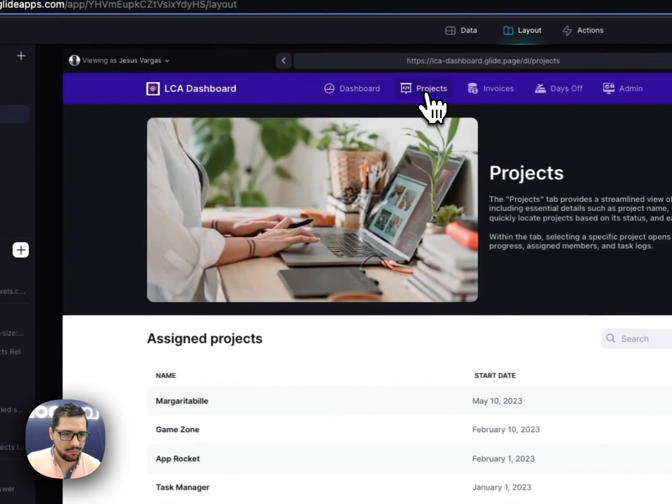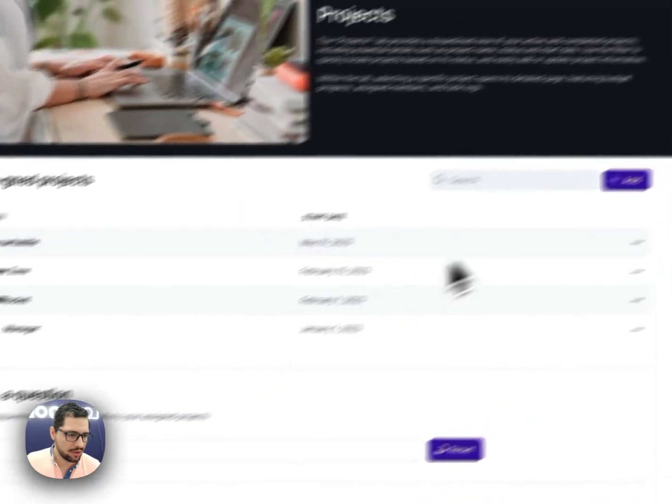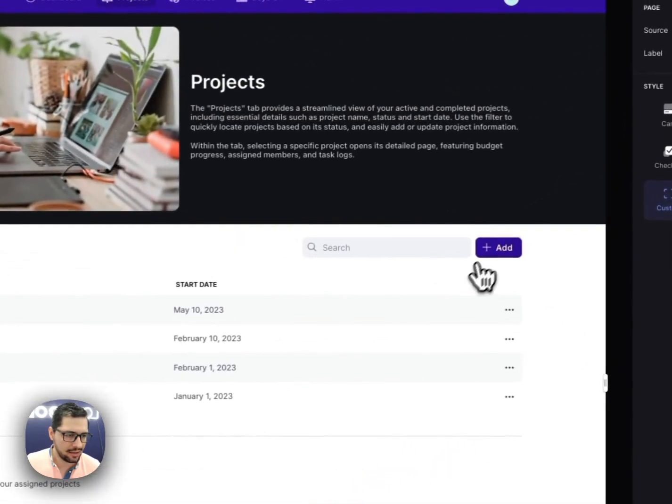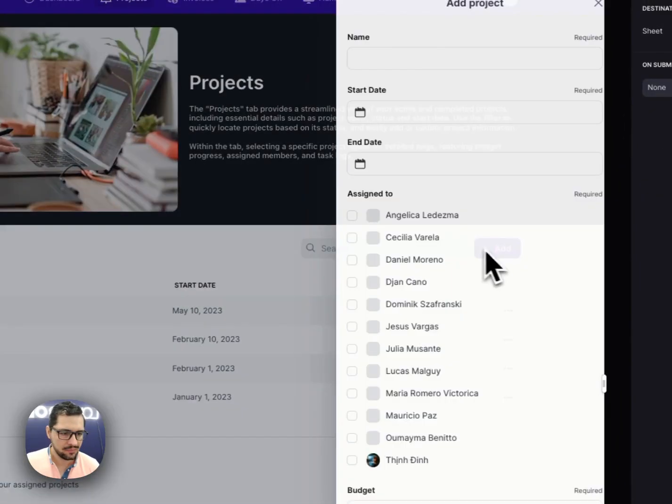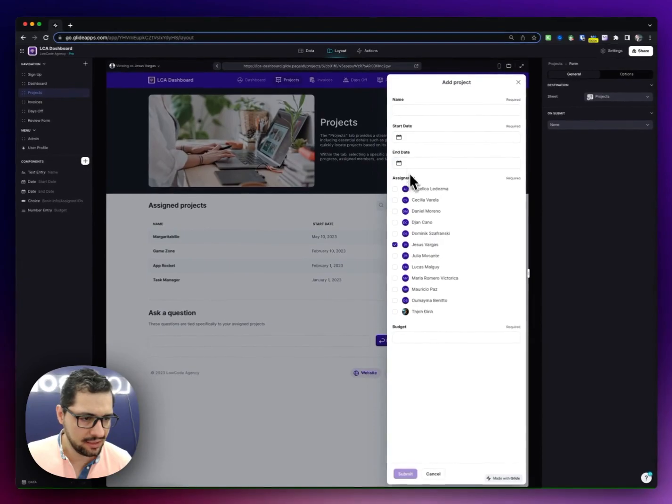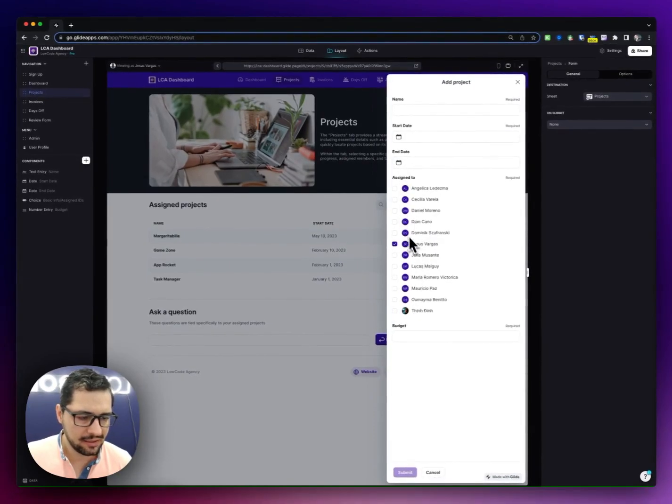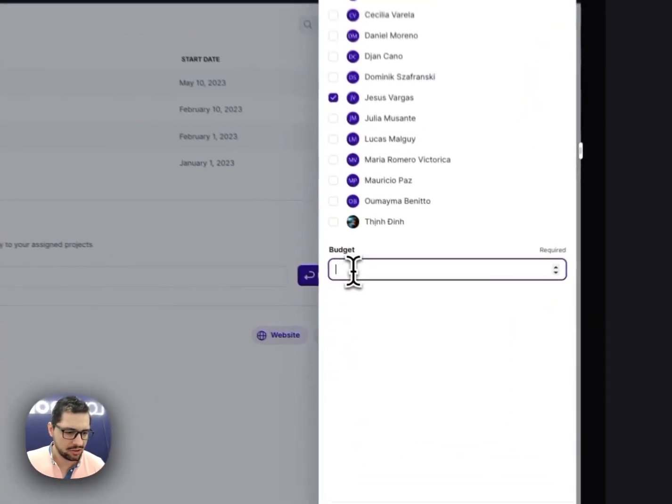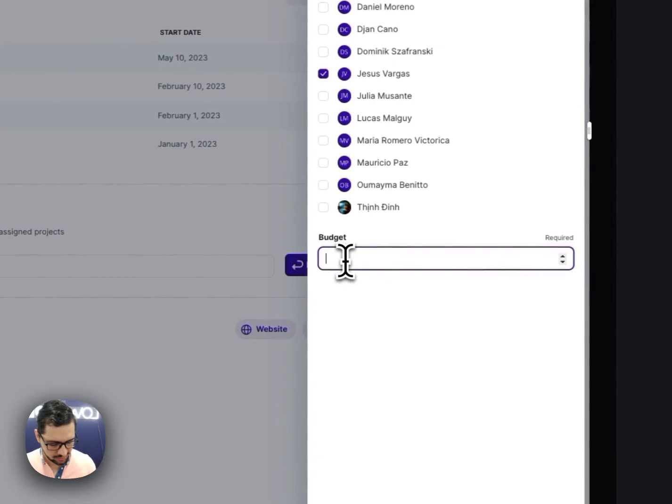Basically, we'll add some more data to the first page, to the dashboard. But then here in projects, you can see the different projects. I can add a new project, select the name, the starting date, the end date.